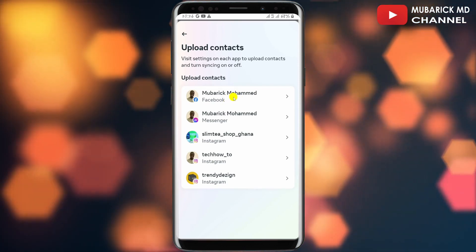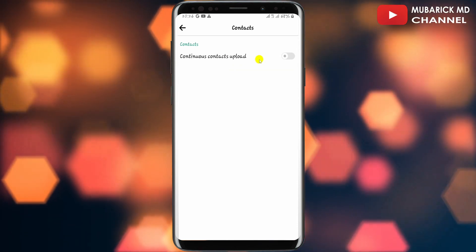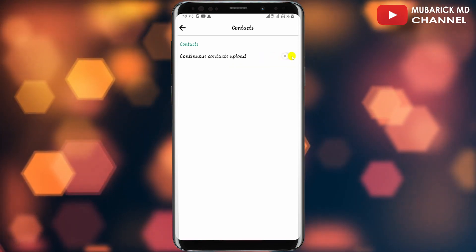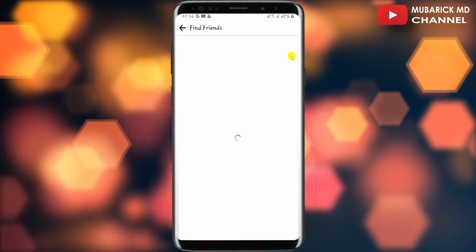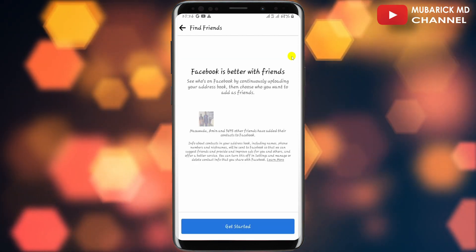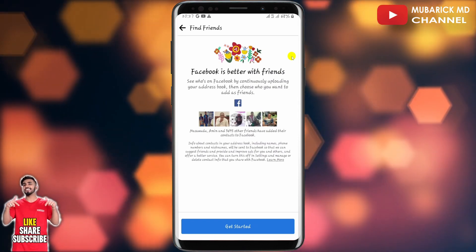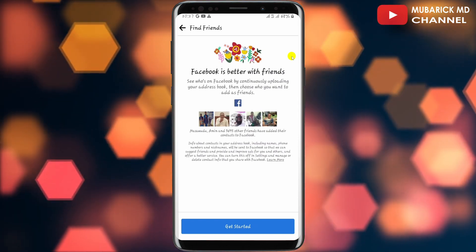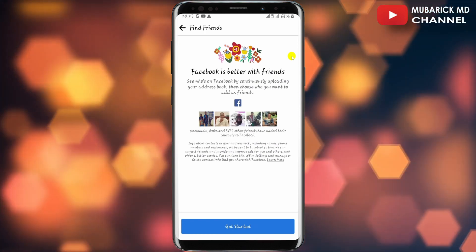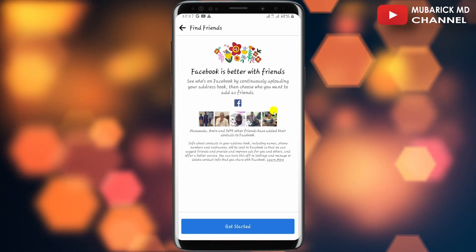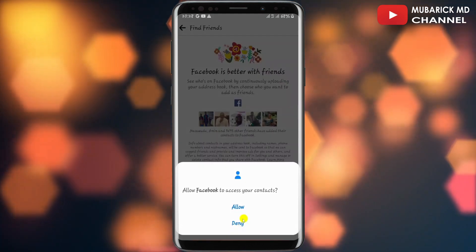Continue to select your Facebook account that is associated with the contacts you want to sync with your profile. In my case, I'm going to select this one. Then on this interface, tap on Continue. What will basically happen is Facebook will always be syncing my contacts to make sure that if those contacts are also on Facebook, they will appear among my suggested friends list. Then tap on Get Started.